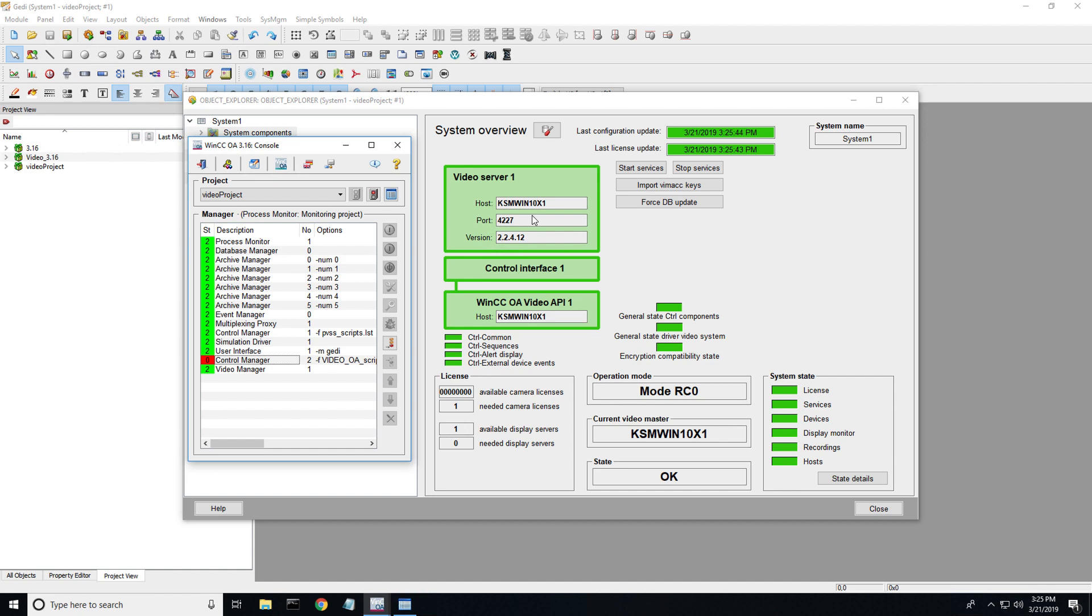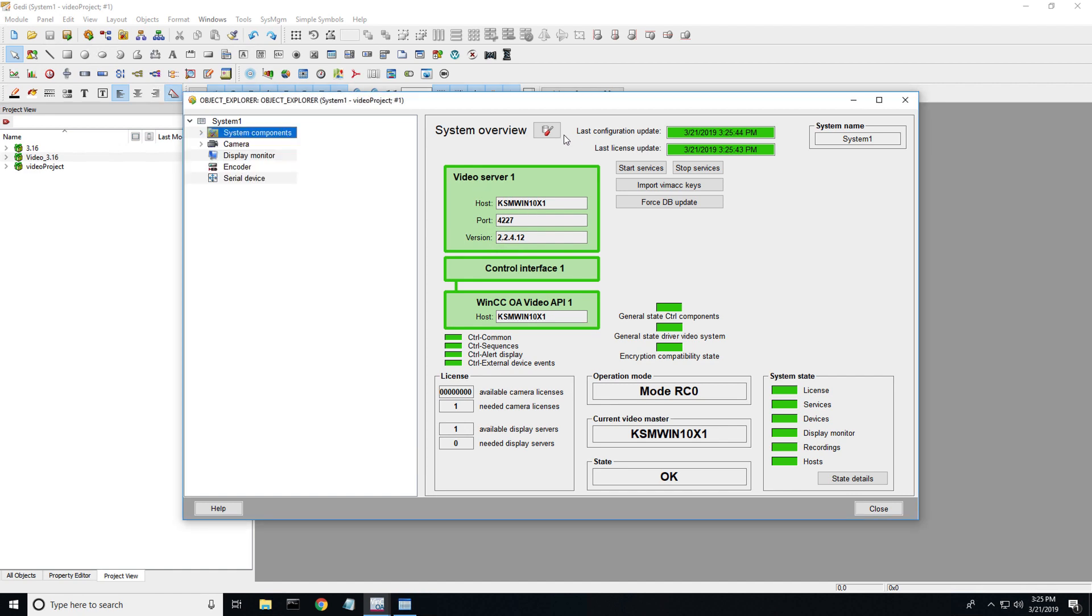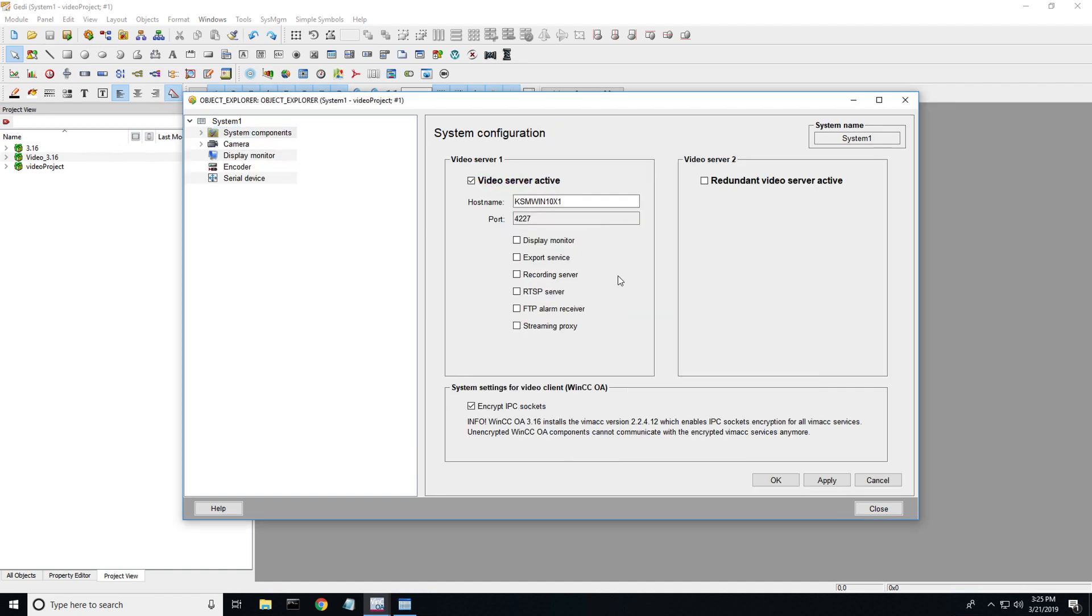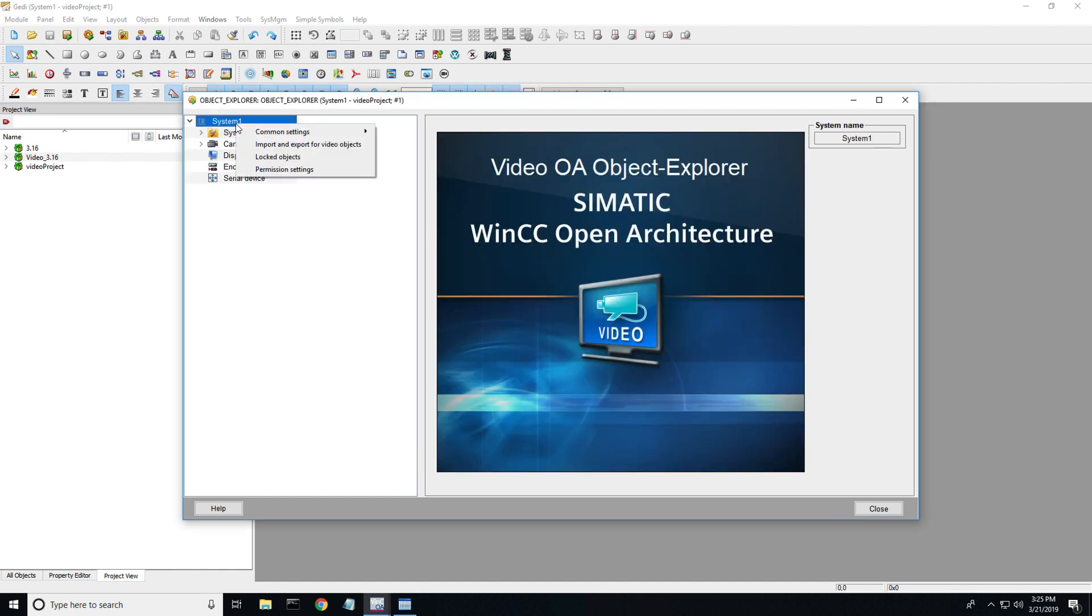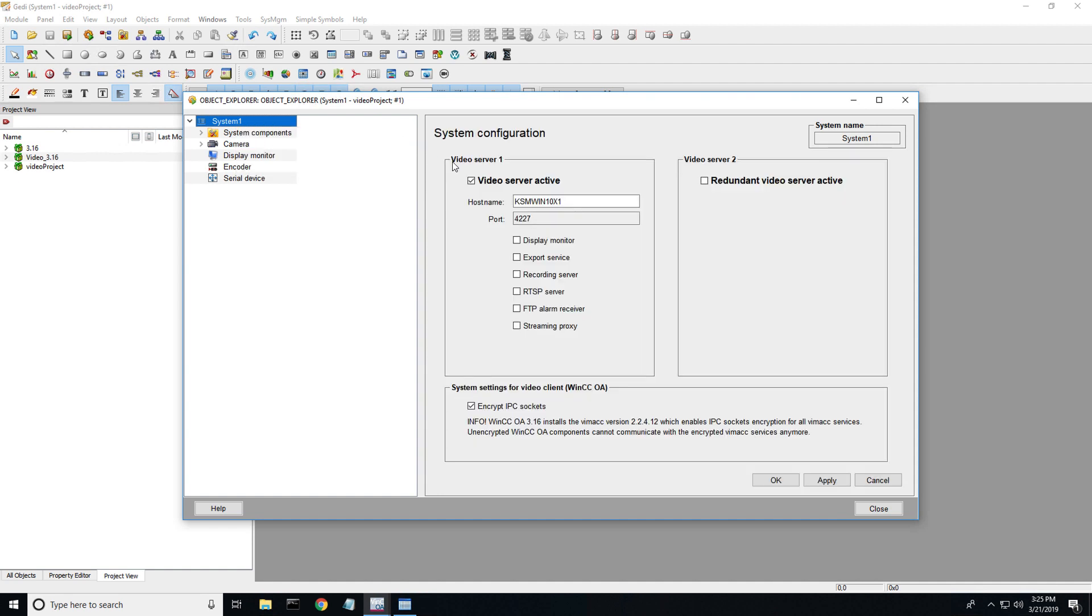Now in order to configure your video server, what we want to do is click this box right here, or you can get there by right clicking on system, common settings, system configuration. You check box this and add the host name of the video server that you're using. Notice I'm not check boxing any of this. We're just doing a super simple setup to get a video camera set up into WinCCOA.